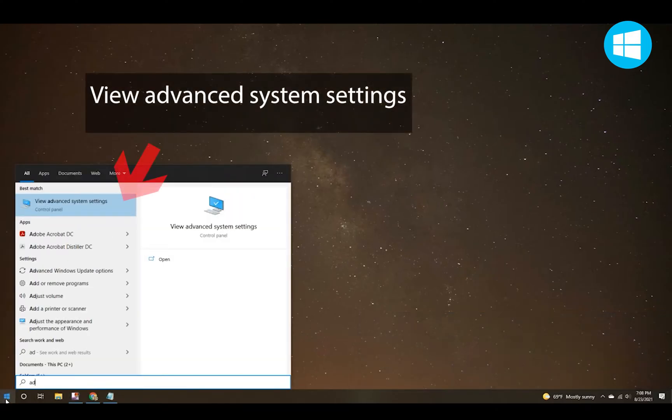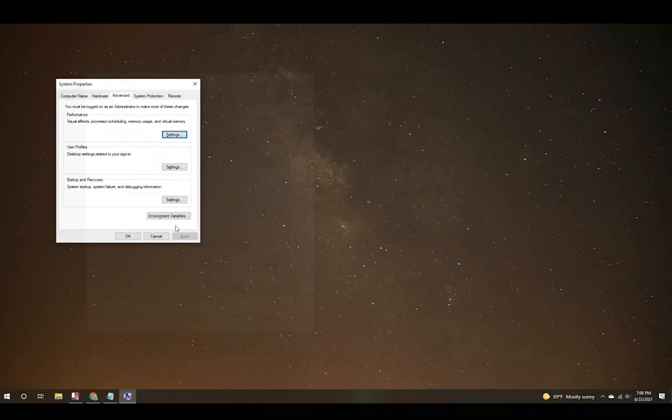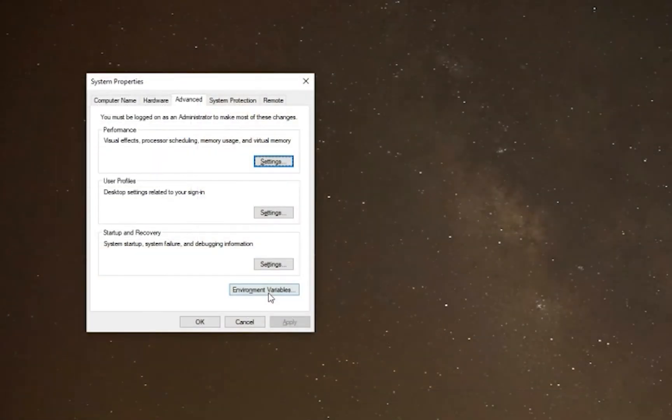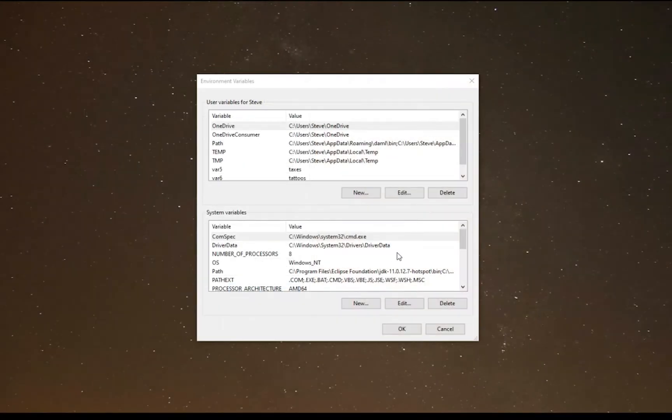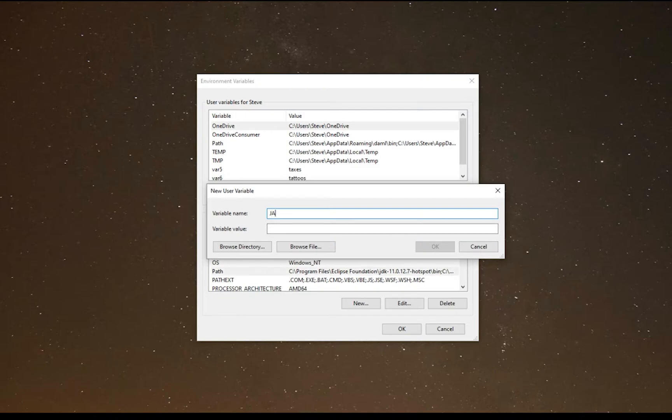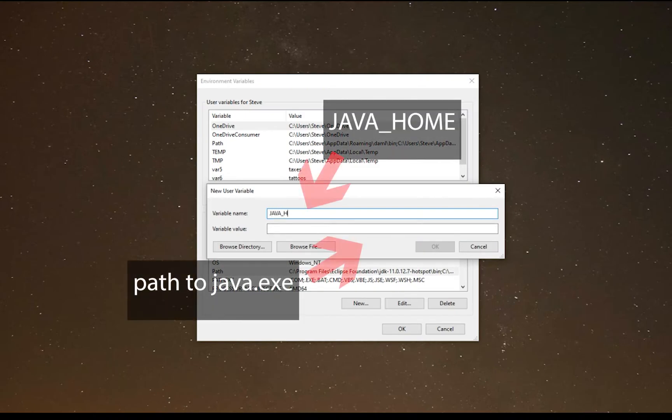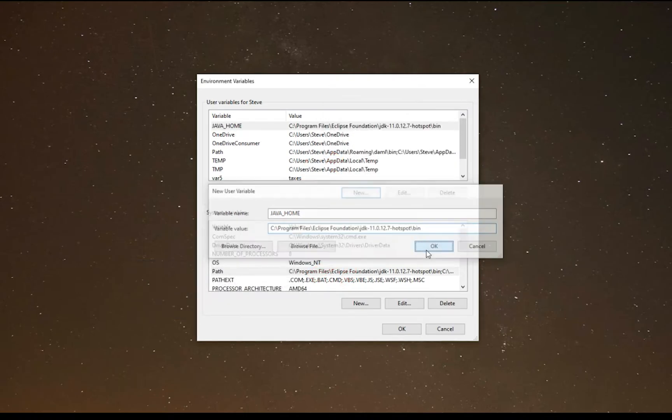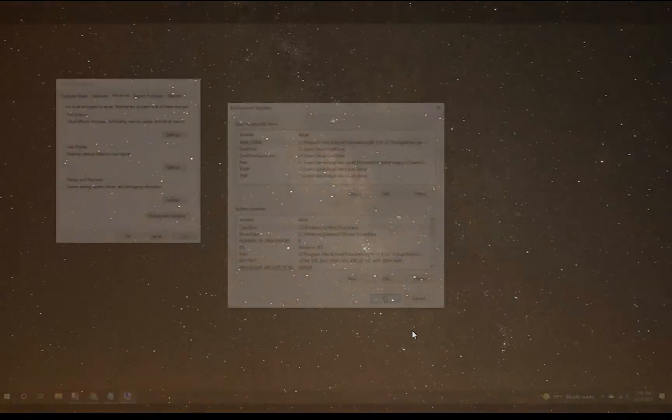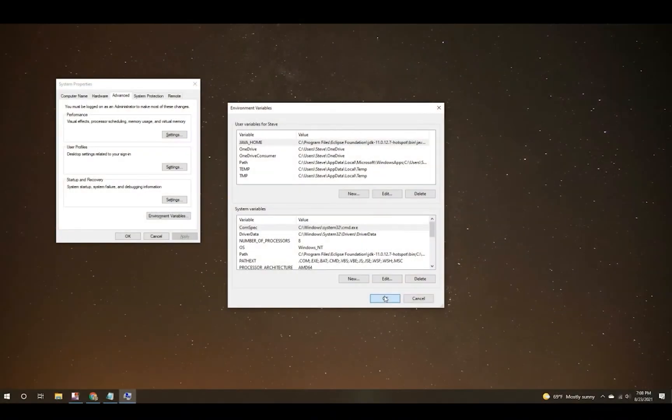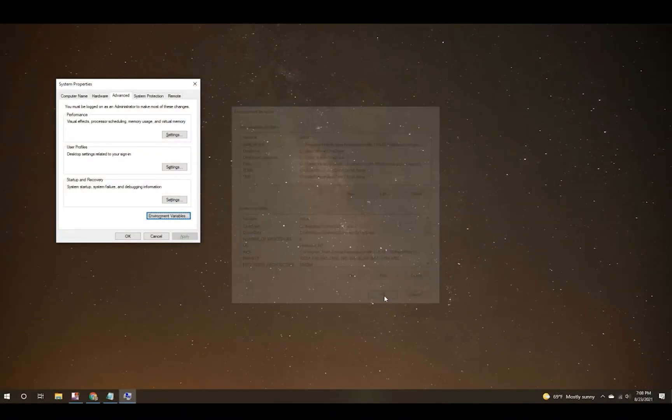Click on the start icon and what we're looking for is view advanced system settings. Look to the bottom and click on environment variables. Click on the new button under the user variables. You see a variable name and value. Paste in JAVA_HOME and then paste in the path to your Java executable. And click OK and click OK a second time and you are done.